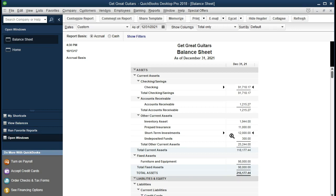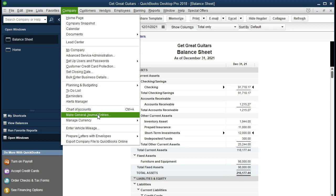What we're going to say is that the short-term investment has become due and we've received that $12,000 plus interest of another $250. So $12,000 plus $250 is what we need to record as a bank deposit into our checking account. We're going to have to reduce this investment amount to zero, and the difference will be interest revenue — some form of interest income. We could record this as a journal entry by going to Company and Make Journal Entry, debiting the checking account for $12,250, crediting the short-term investment, and crediting the $250 to interest revenue.